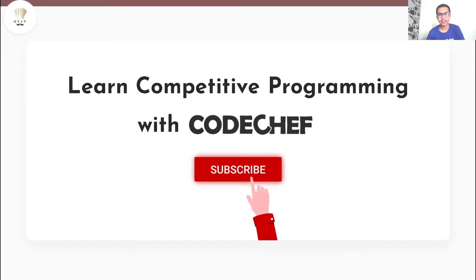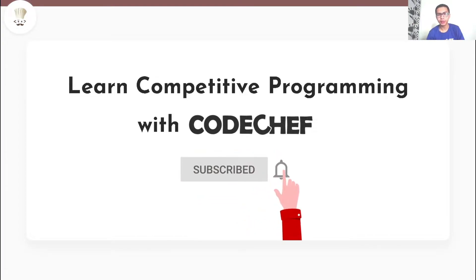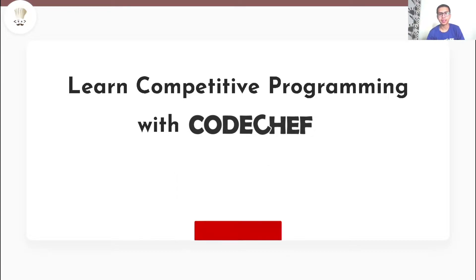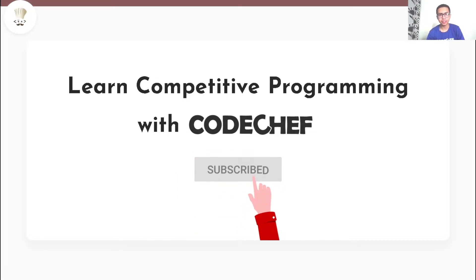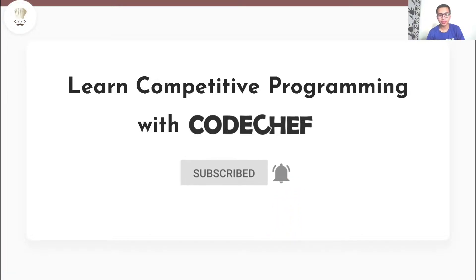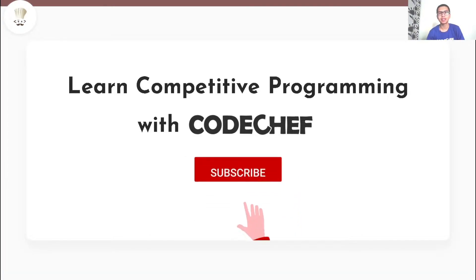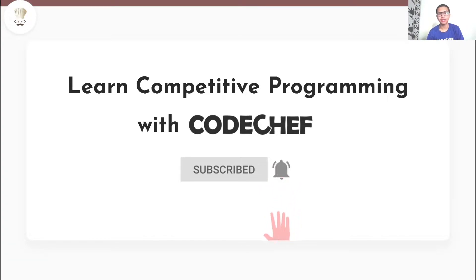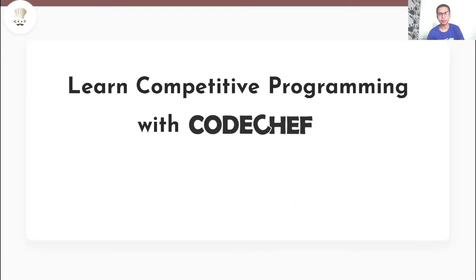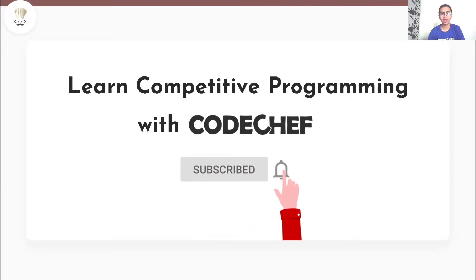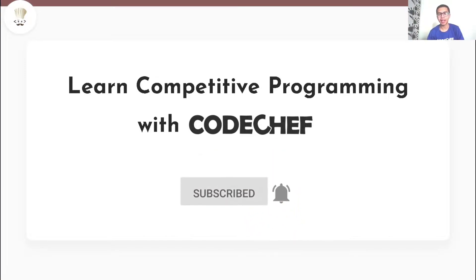If you are interested in Competitive Programming and want to learn and master data structures and algorithms, then this is a one stop destination for you. Here we post weekly problem explanations, conceptual videos on various programming paradigms, and also conduct live problem solving sessions. Here's a reminder to hit that subscribe button if you haven't already.